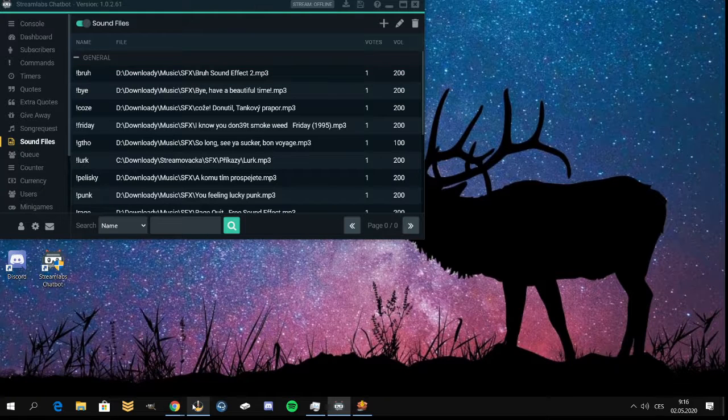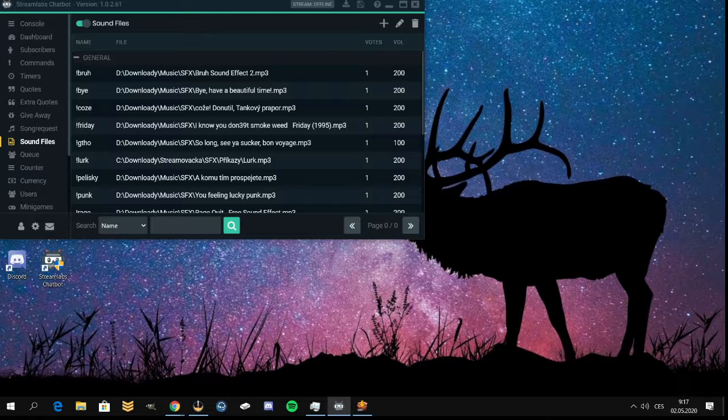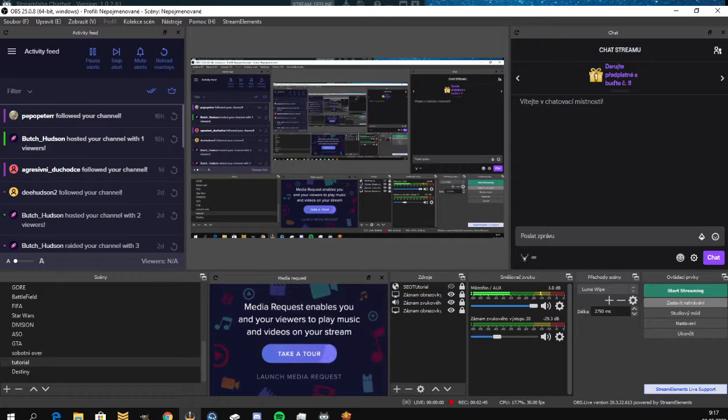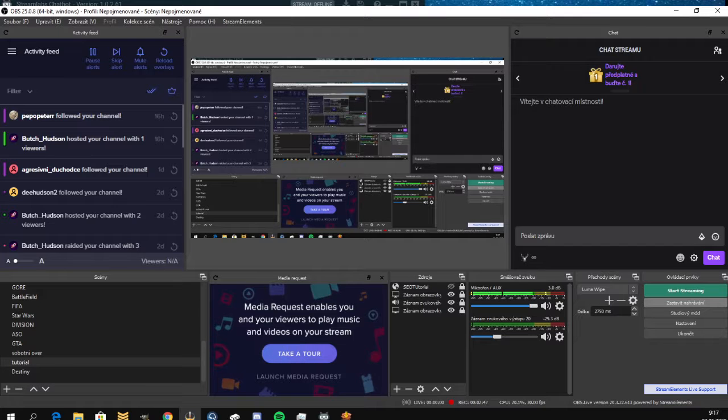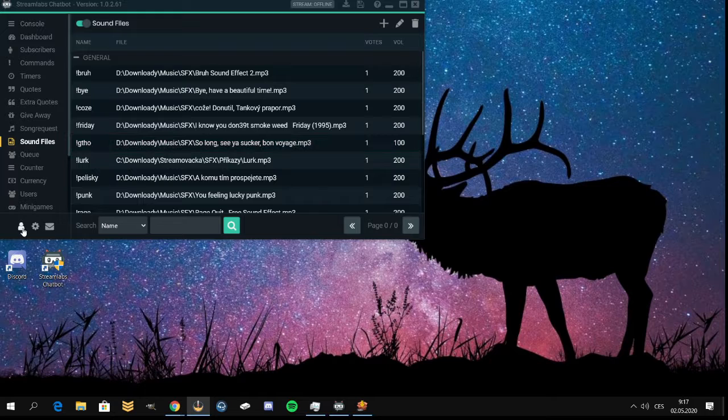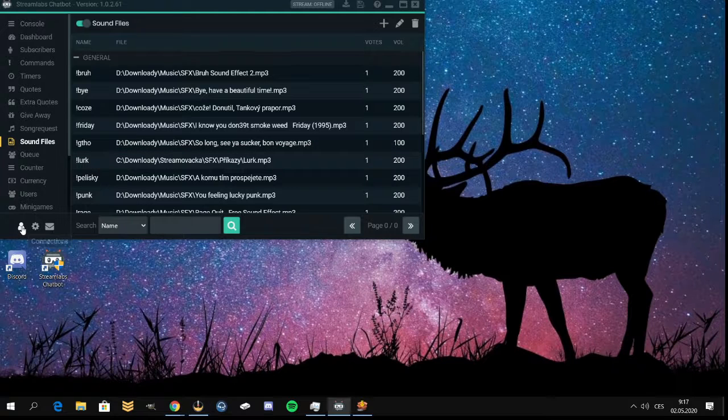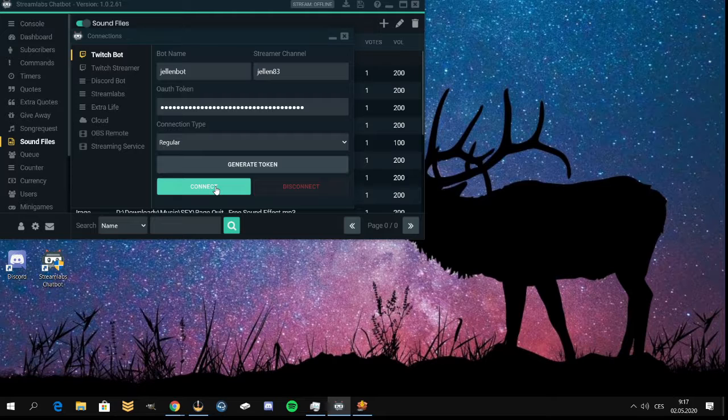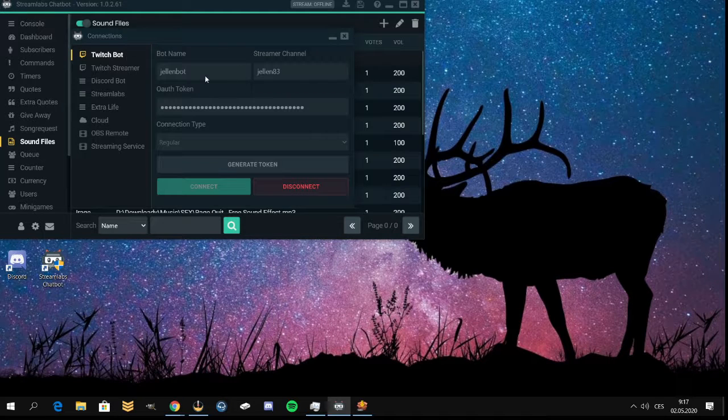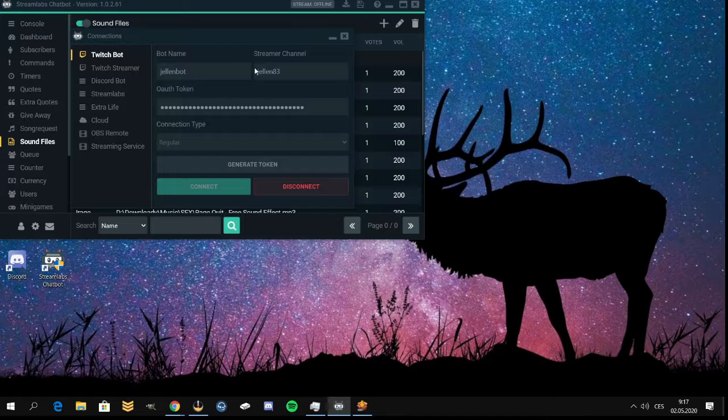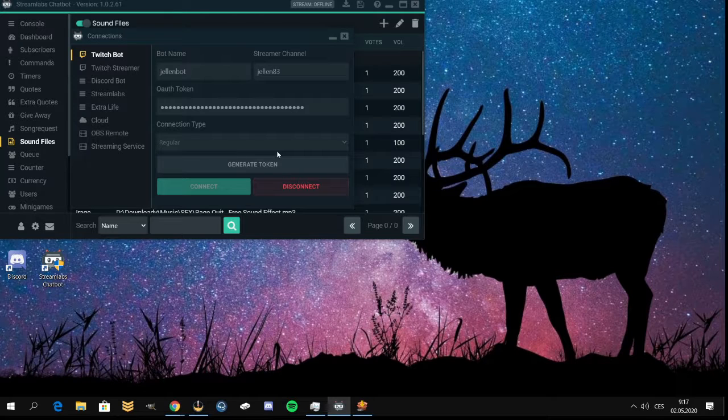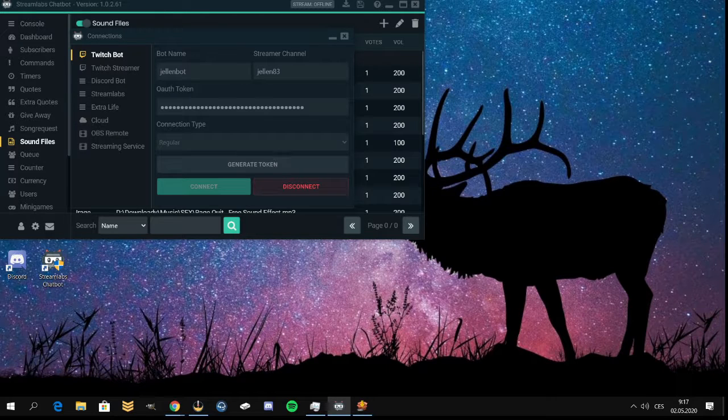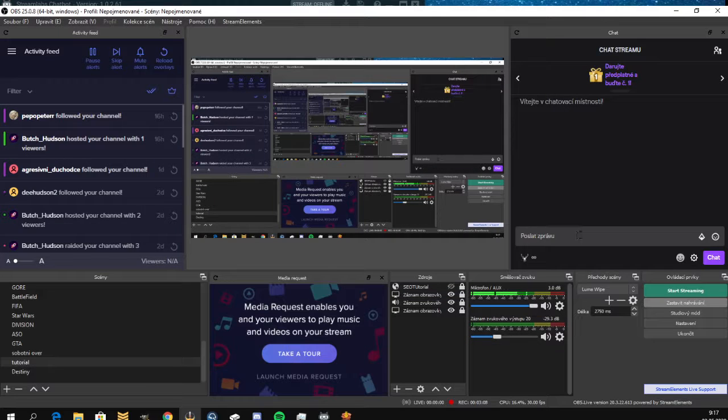So now you just select the OBS in here. And of course, sorry, I forgot to mention this - you have to press this head. It has connections. And you have to connect with your account. So you have to have an active account on the chatbot. So looks like we connected it. And now we change to OBS.